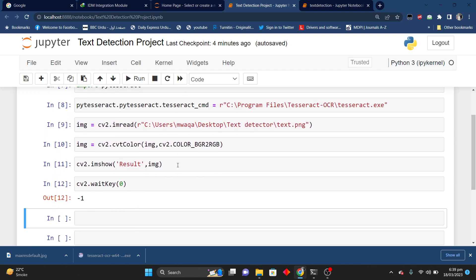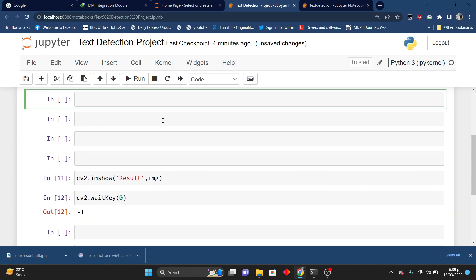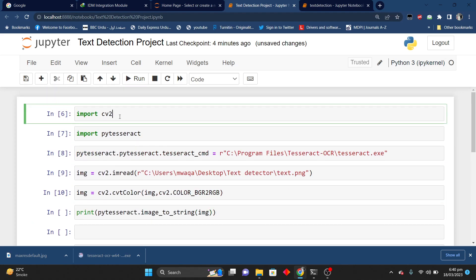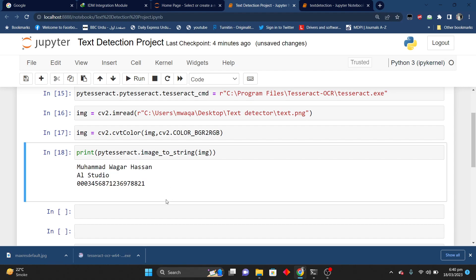Now what I am going to do is extract the information from that image. I will write print and then pytesseract.image_to_string of that original image. Now let's see what happens — here you can see that all the information from that image is printed out. Now I will convert my image data to boxes.